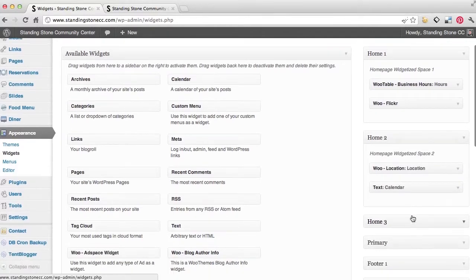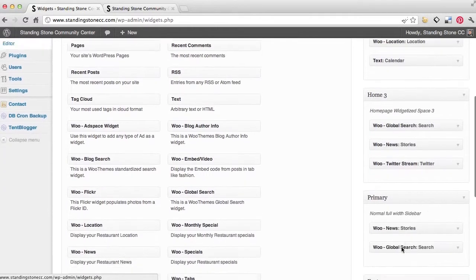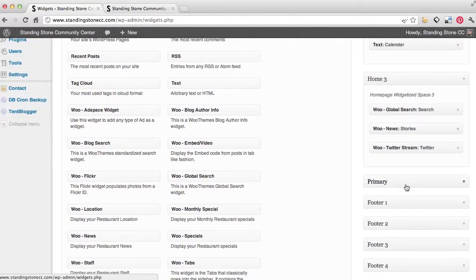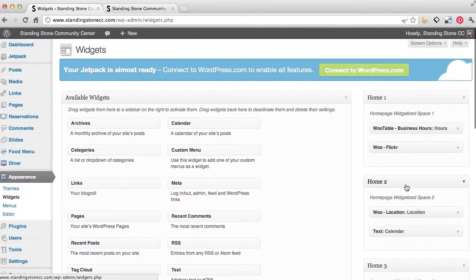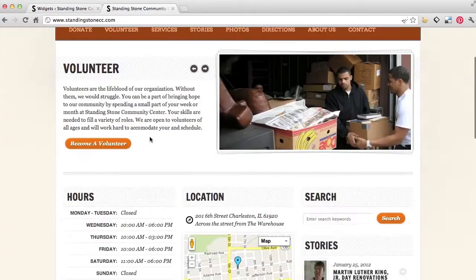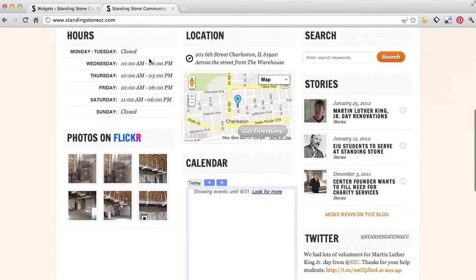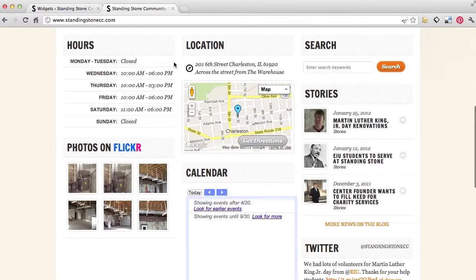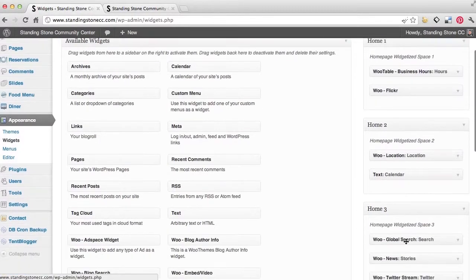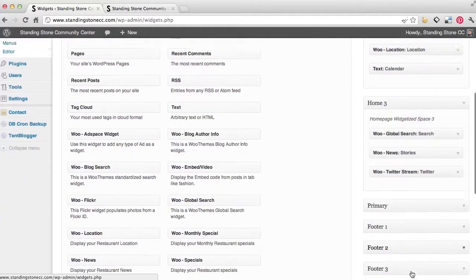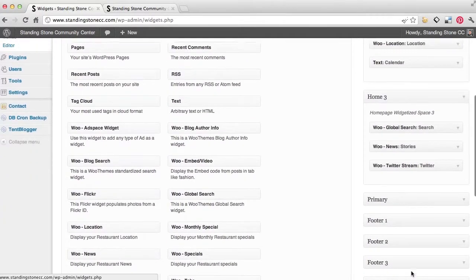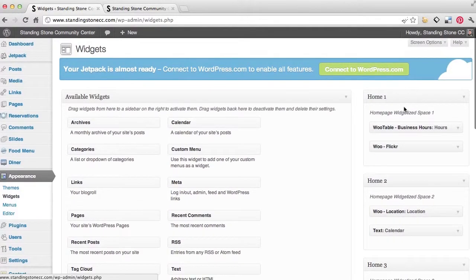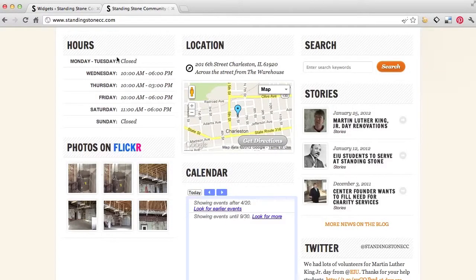So what we're going to do is first look at the home one, two, and three. This is home one, home two, and I believe that's home three. Yes.